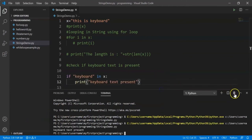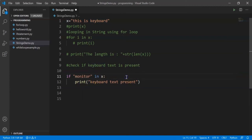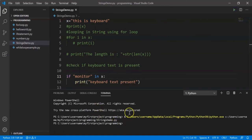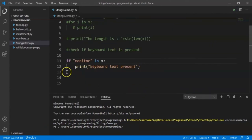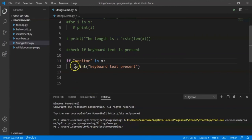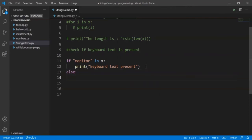We can also add an else block to handle the case when the text is not found. So we can print something meaningful in both cases. That's how we check if a certain phrase or character is present inside a string using the 'in' statement.